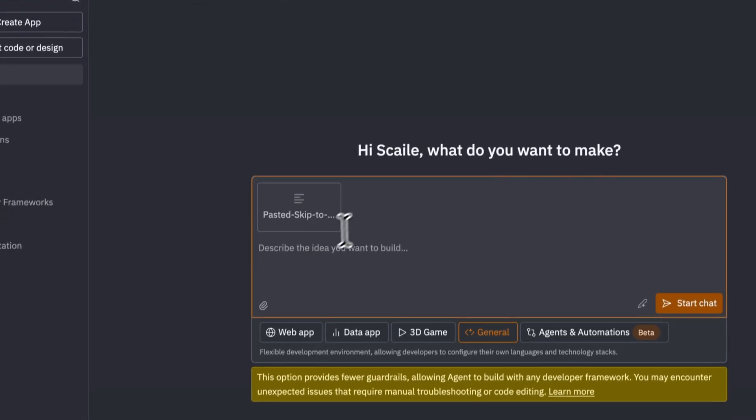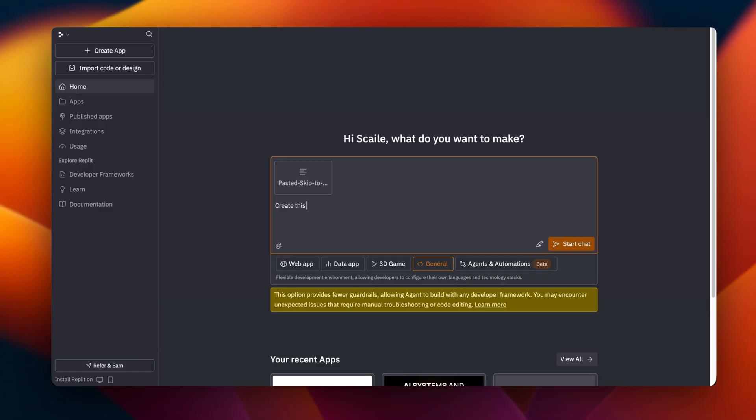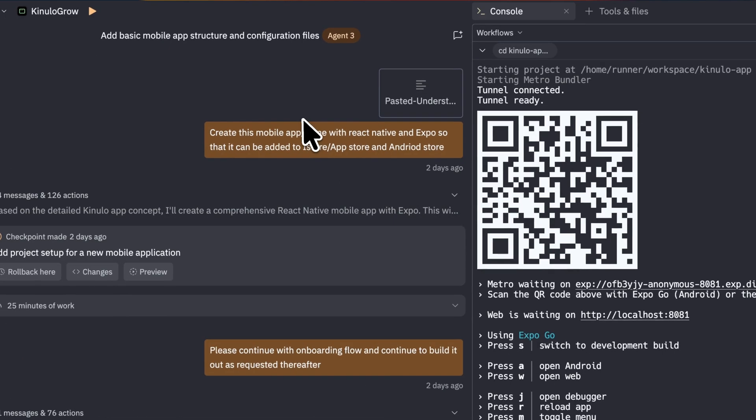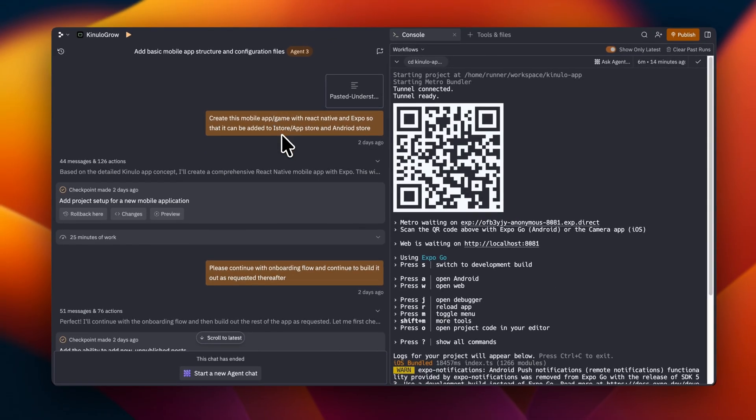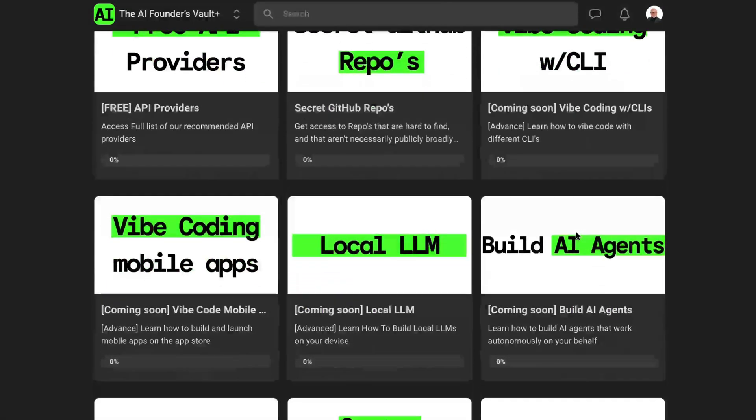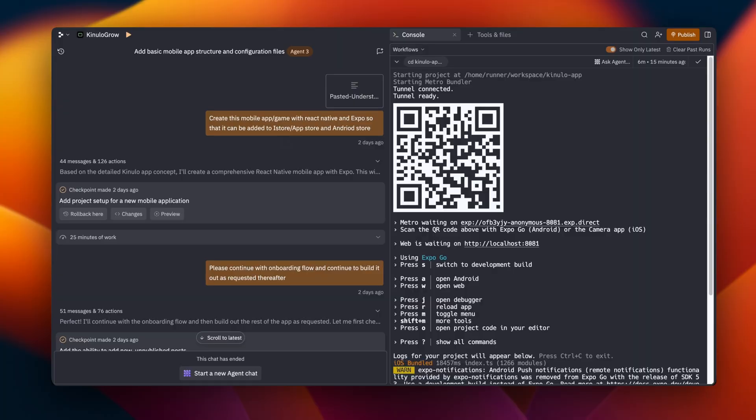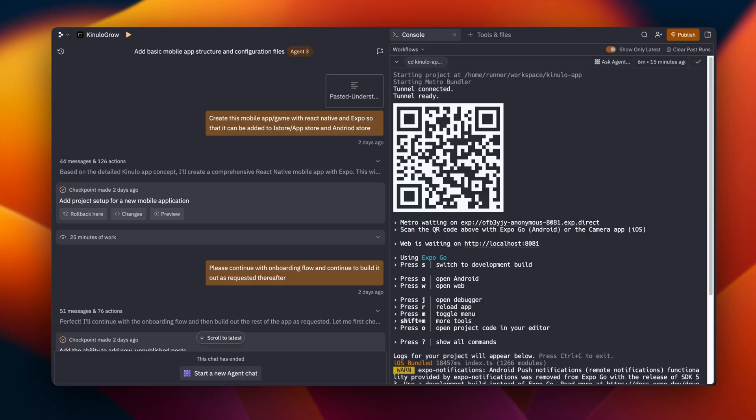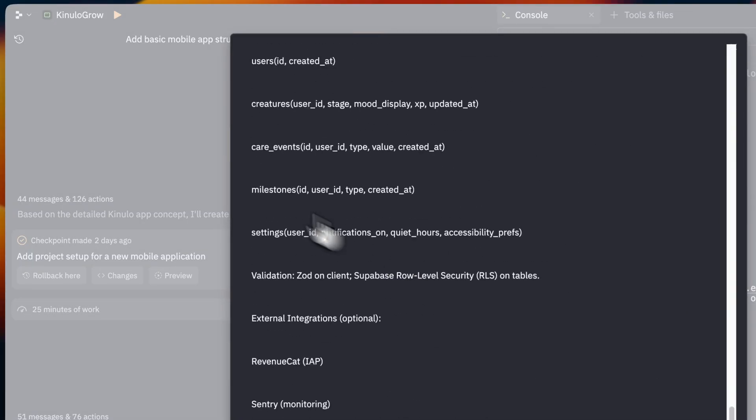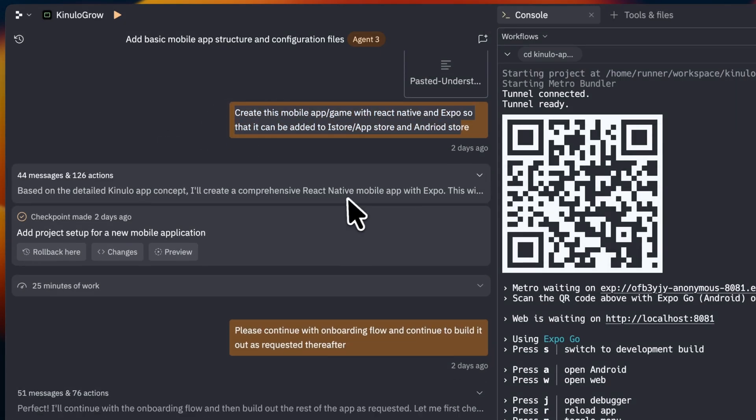I'll just go into Replit and I will say create this mobile app according to the specifications. I'll say ensure that this app is built using React Native and using Expo template. That's basically what I will say and then I will start. By the way, if you want to see exactly step by step how I go about building these apps, we do have a school community which I've also linked down below where we go through how to build an app in five days and launch it with a lot of additional value. The link for that is in the description.